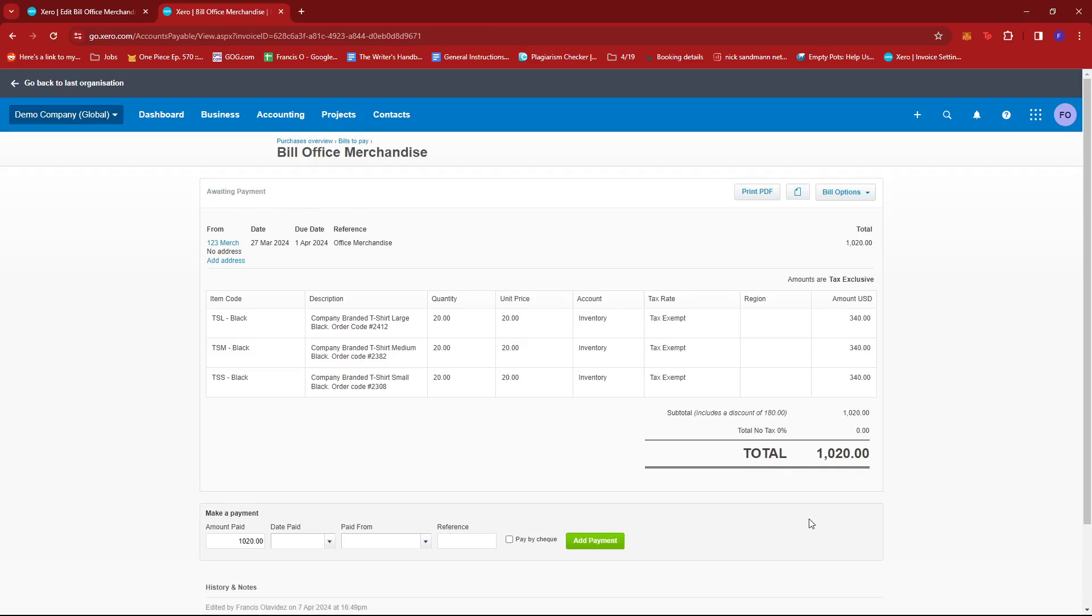And that's about it. That's how you edit paid bills on Xero. If you have any questions, please let me know down in the comments below, and I'll do my best to help you out.